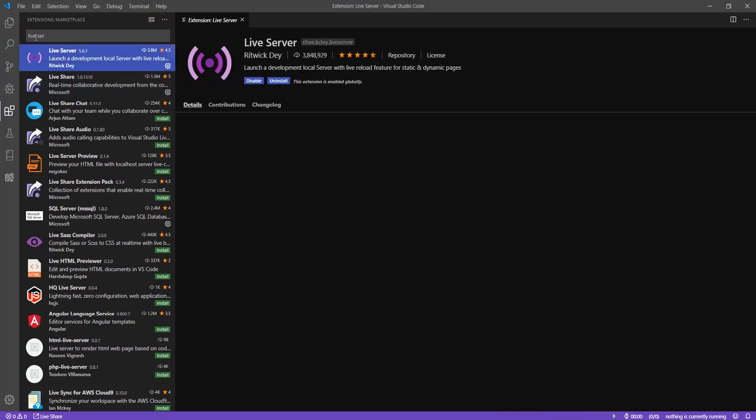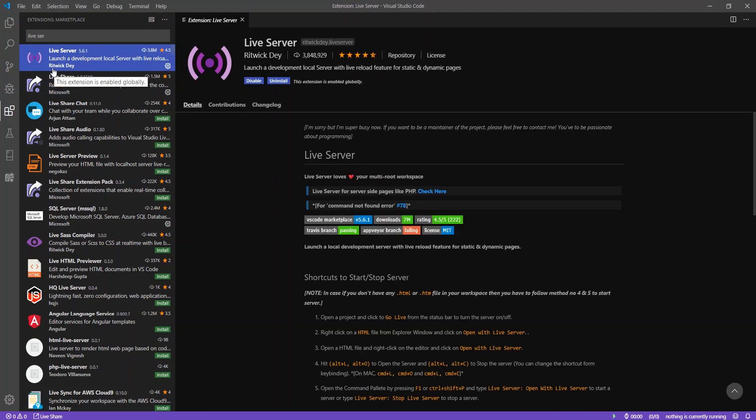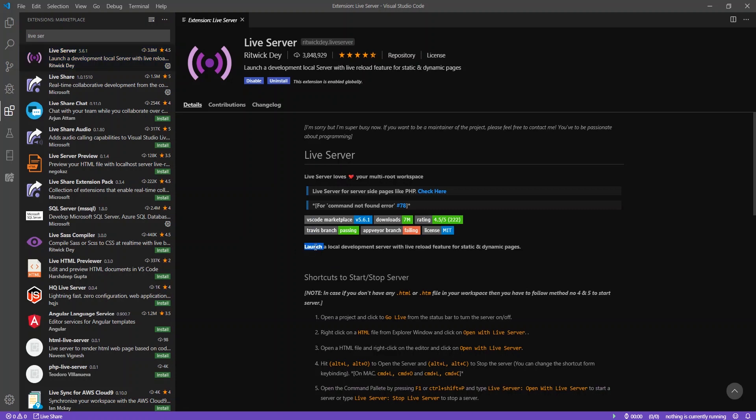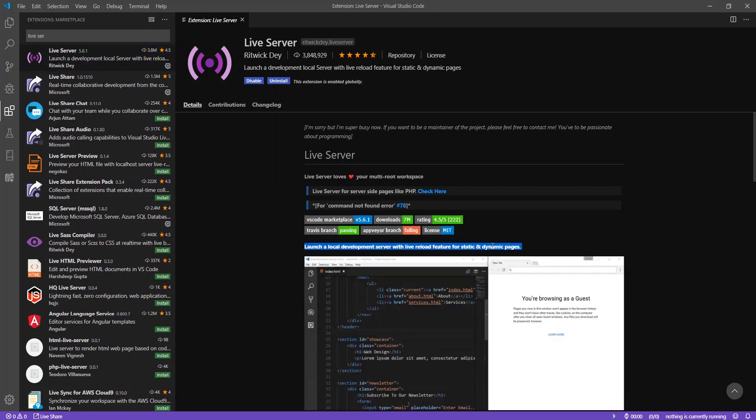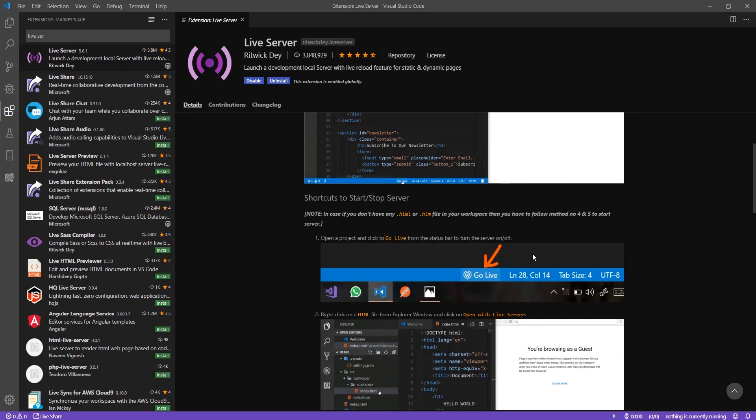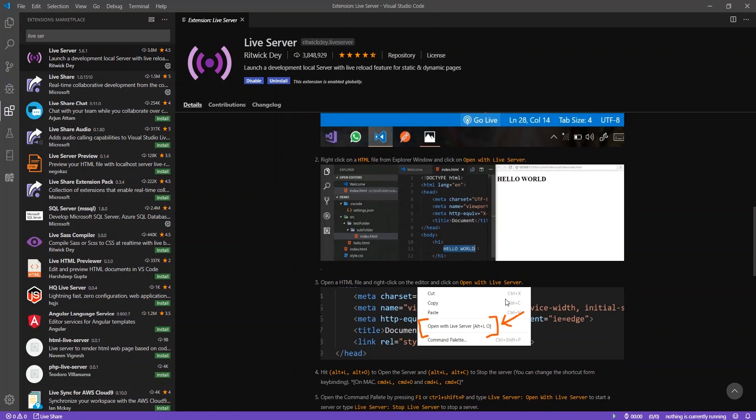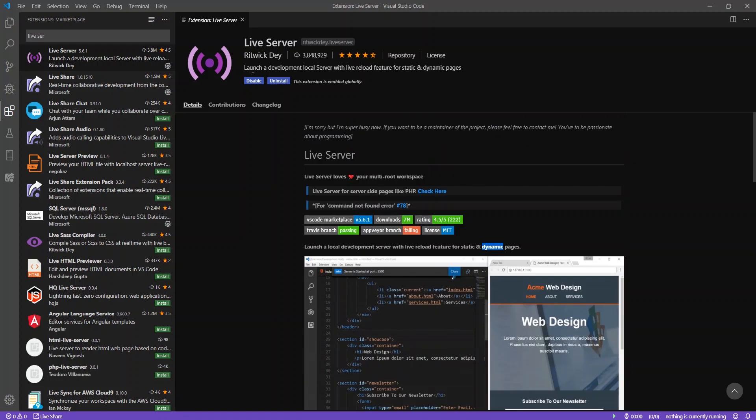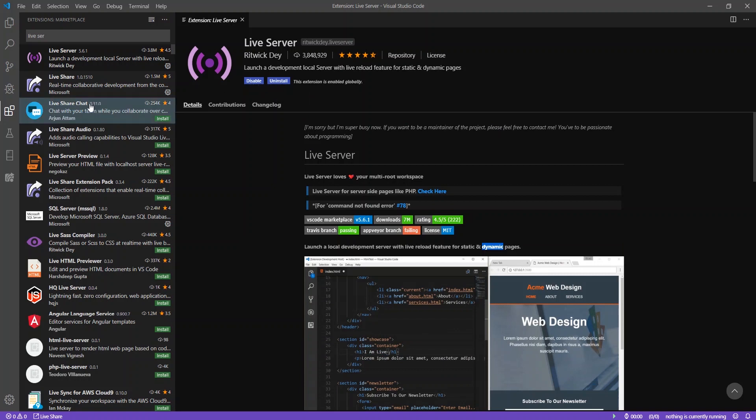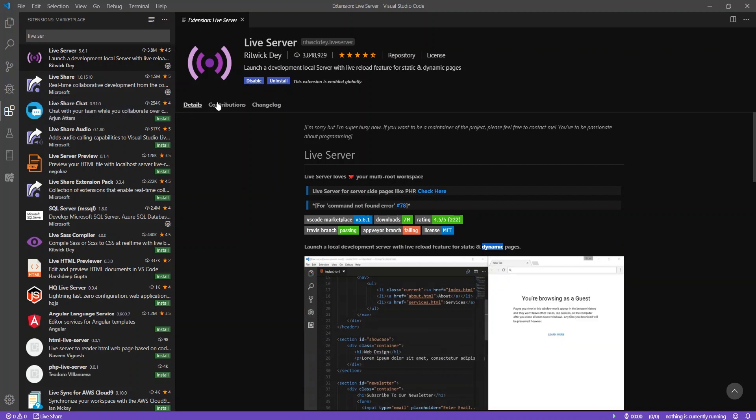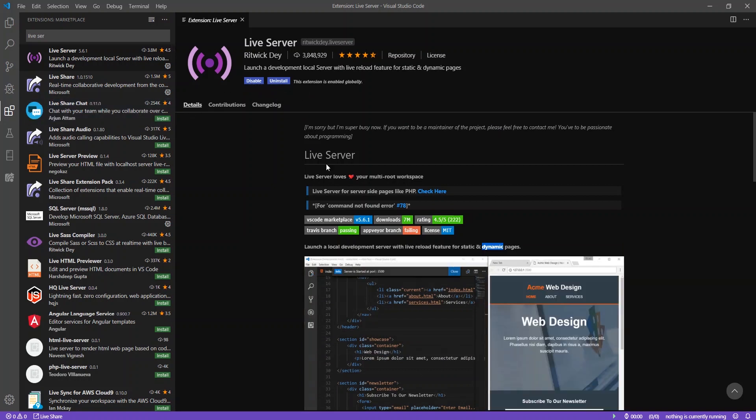Live Server is a really nice tool. I just typed in Live Ser and this one came up. Just make sure it's Ritwick Day. This extension really helps you to preview your work very easily. Right now, I have it installed already, so I'll see disable slash uninstall, but you'll probably see something like install. You can just go ahead and click install and allow Visual Studio Code to install that extension.